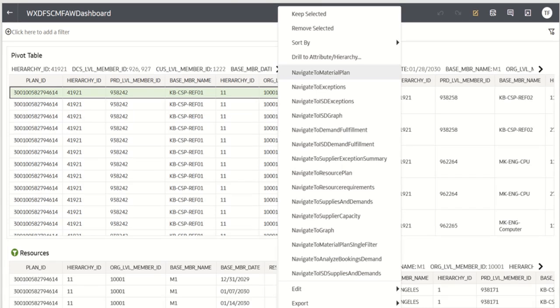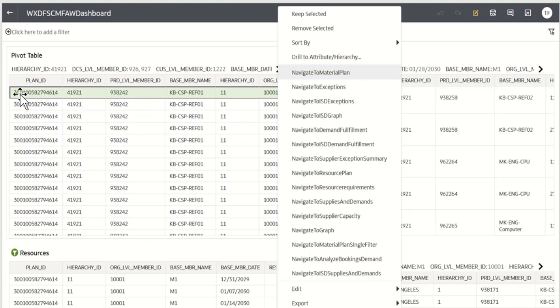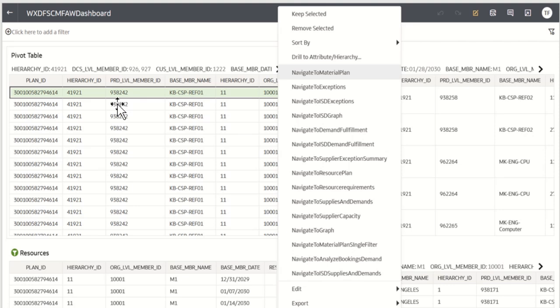Once the navigate to material plan option is created, I came back to the dashboard and selected the row in the particular pivot table, for which I want to drill down in the Oracle Fusion Cloud Supply Chain Planning.